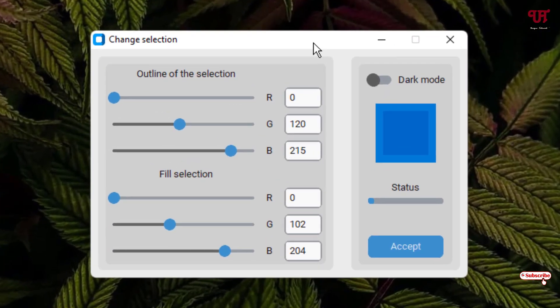You can see the user interface of this software — it's very straightforward. You can see the default values of the selection highlight color. Kindly note these default values, or take a screenshot, since this software does not have any reset option. Make sure to save them before making changes.